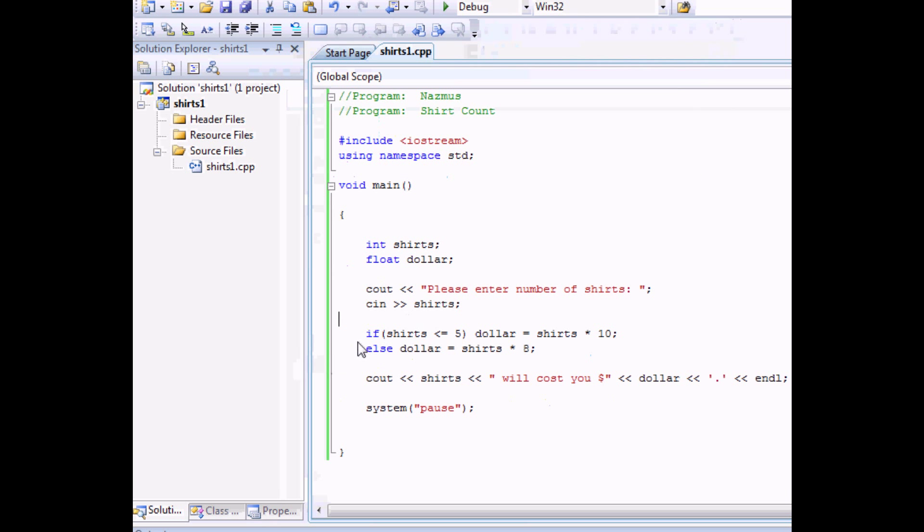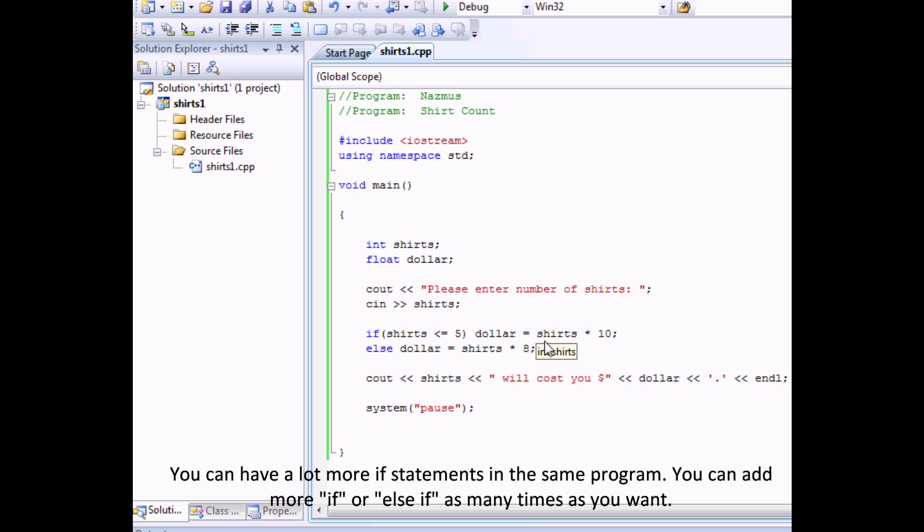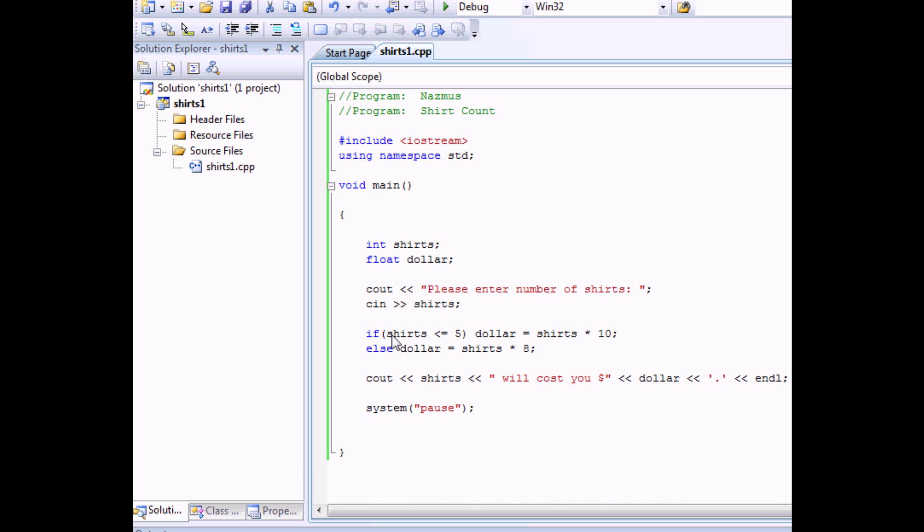So the if and else functions allow you to have more than one possible answer. Possible outcome that is. If you didn't have this function here then every t-shirt would be worth ten dollars if you didn't have this. And you would want to give your customers something to come back for.